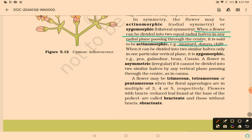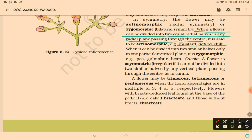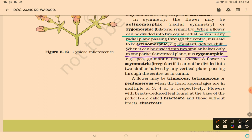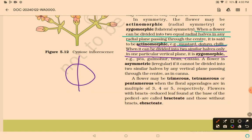Examples of actinomorphic flowers are mustard, datura, and chilli. Examples of zygomorphic flowers are pea, gulmohar, bean, and cassia.